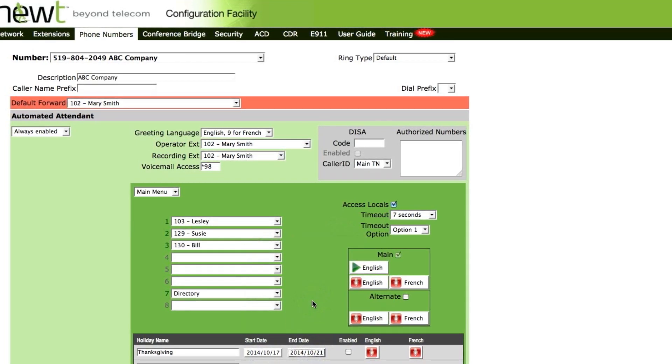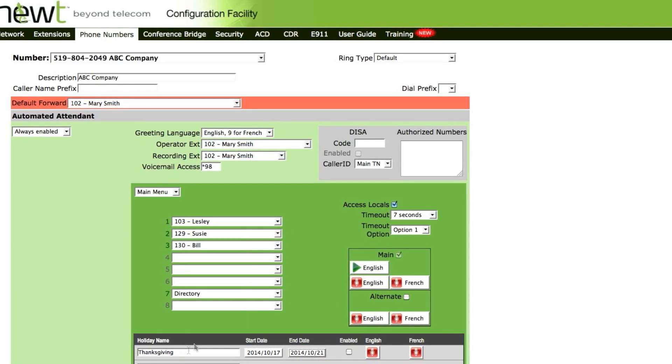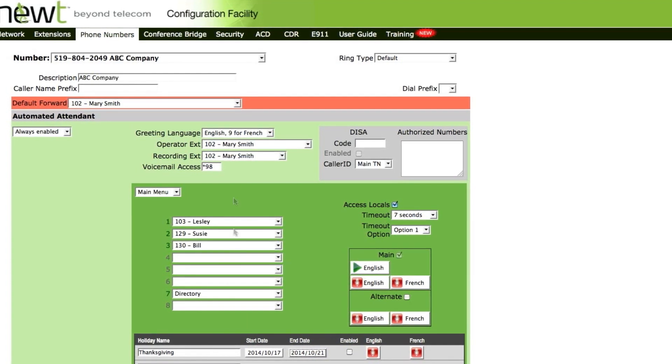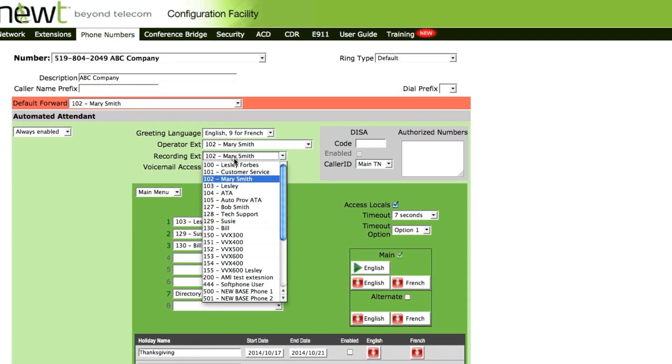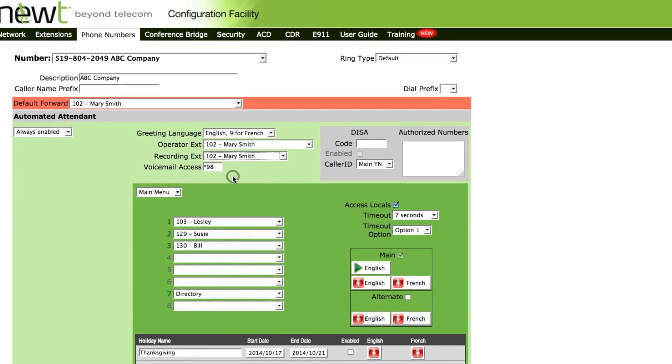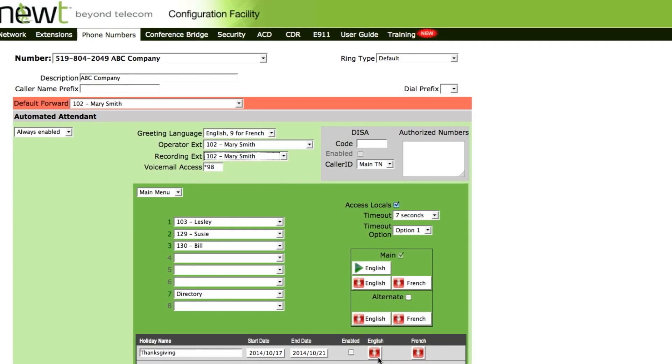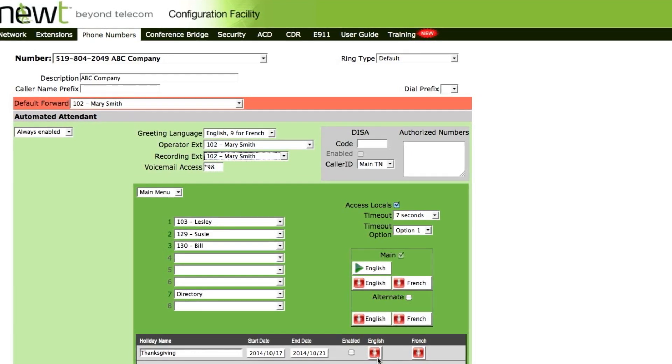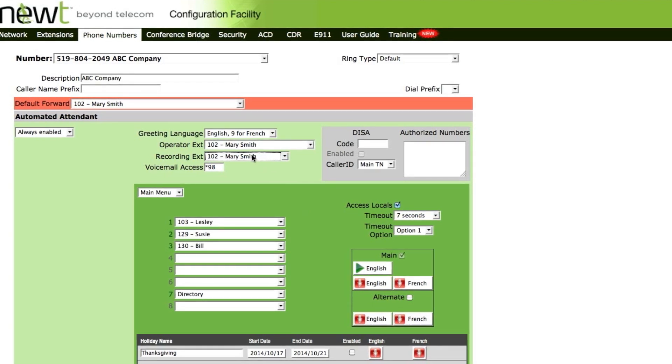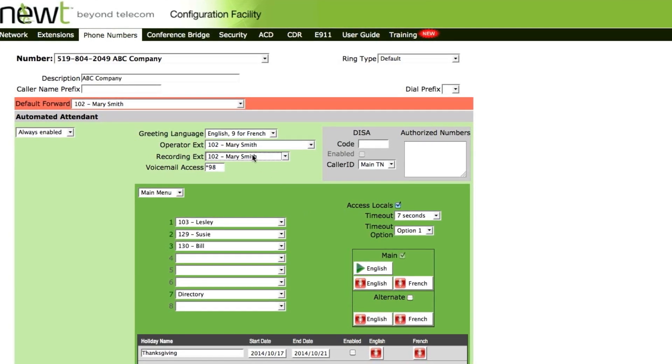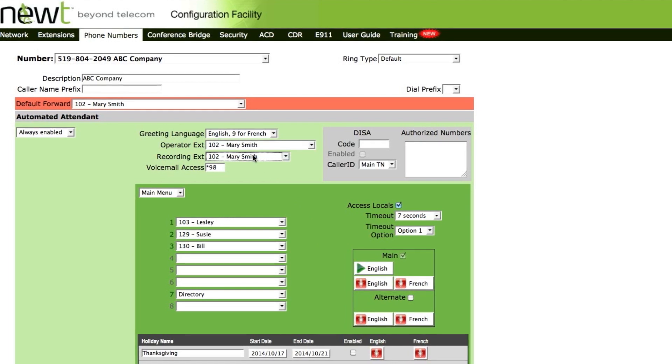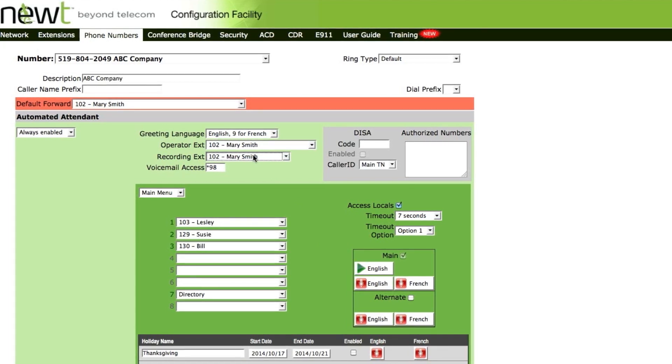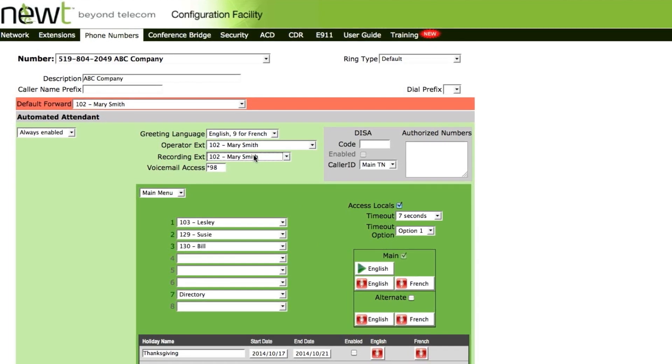You will now need to record the Thanksgiving greeting. In order to do so, select the recording extension from the list. Press the English red microphone. This will allow extension 102's handset to ring. Pick up the handset and follow the attendant prompts on how to record and save the greeting.